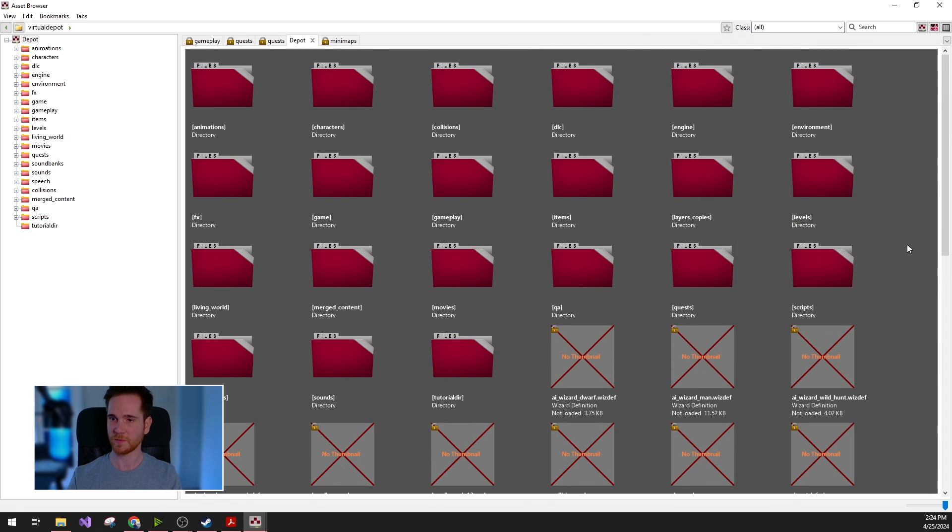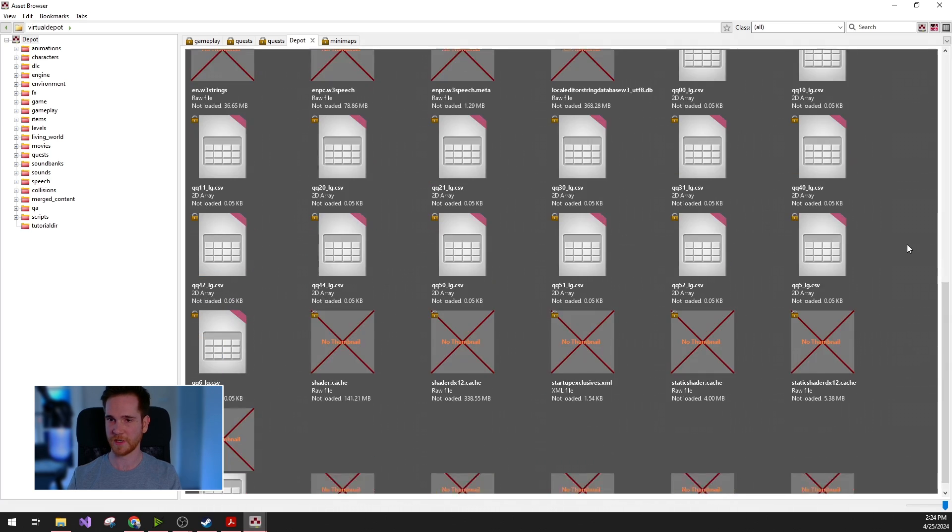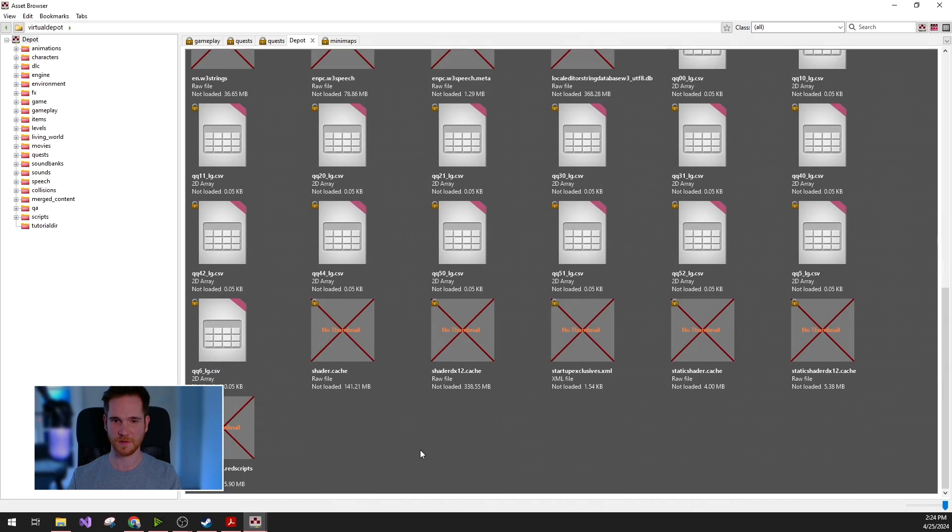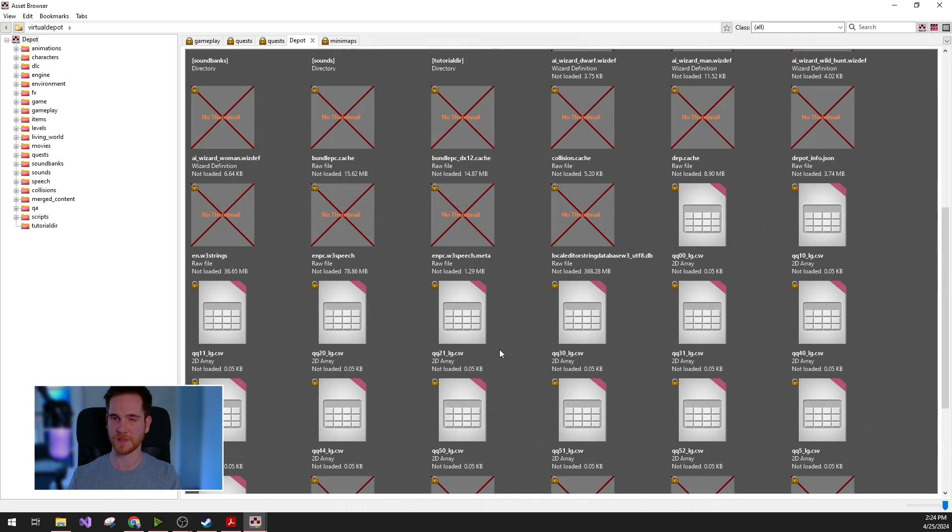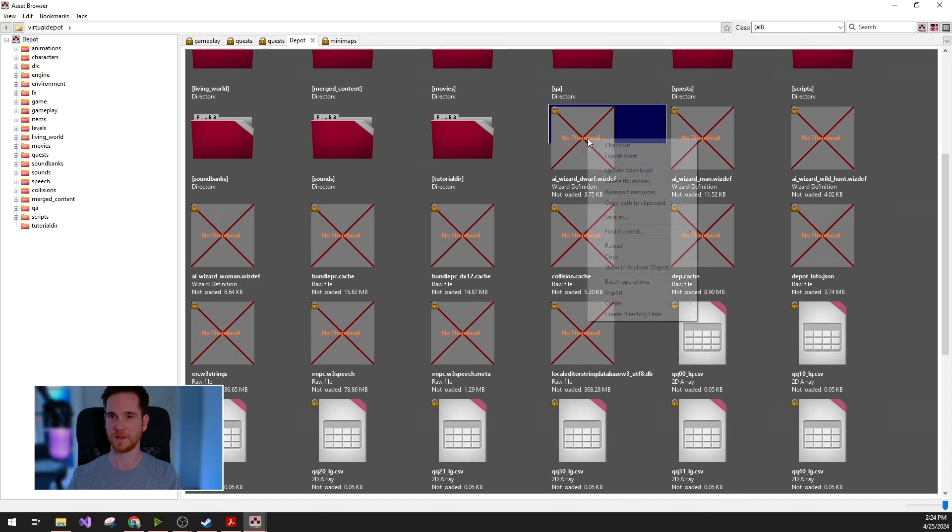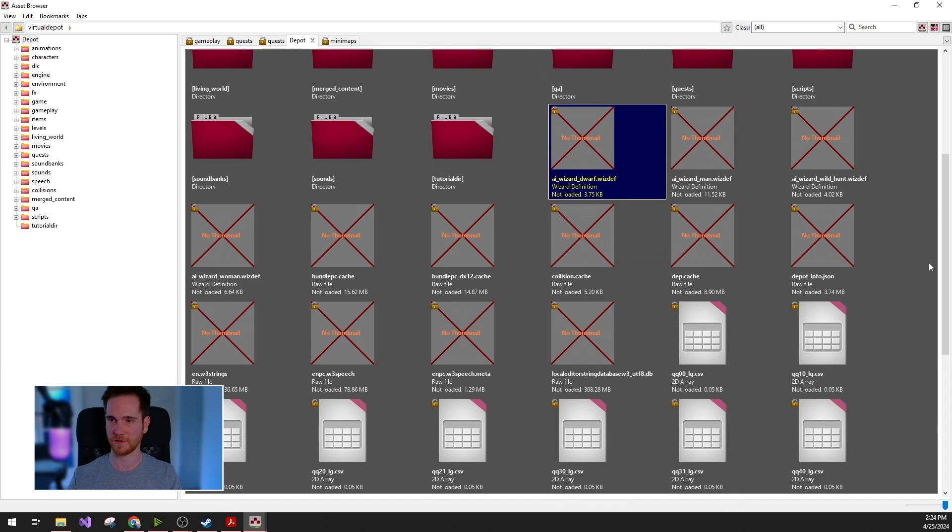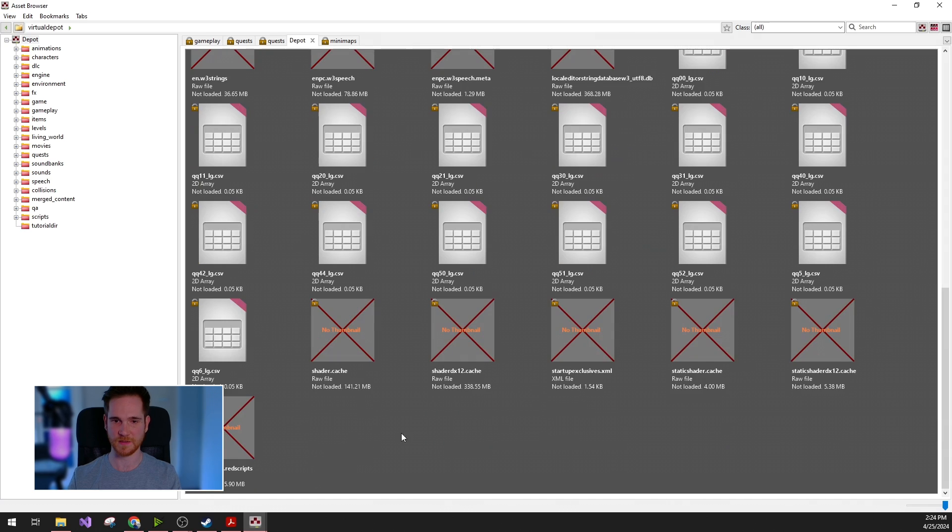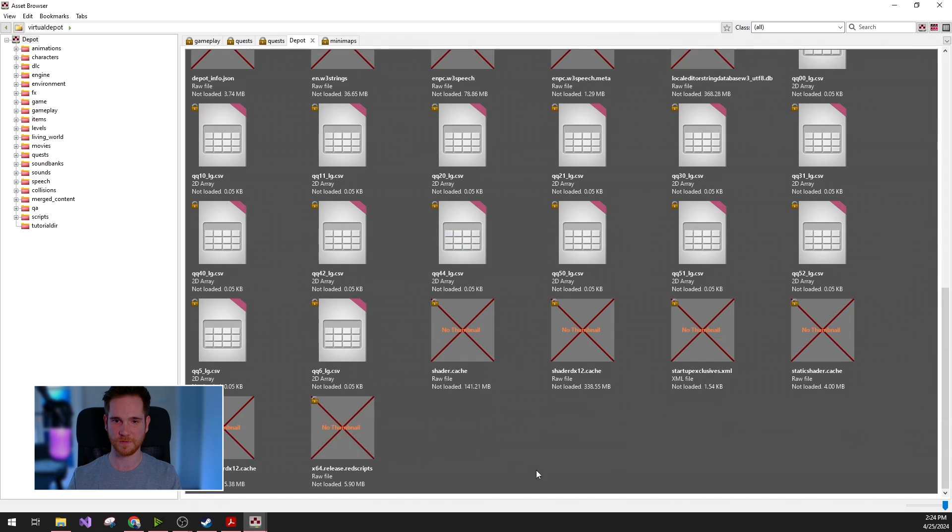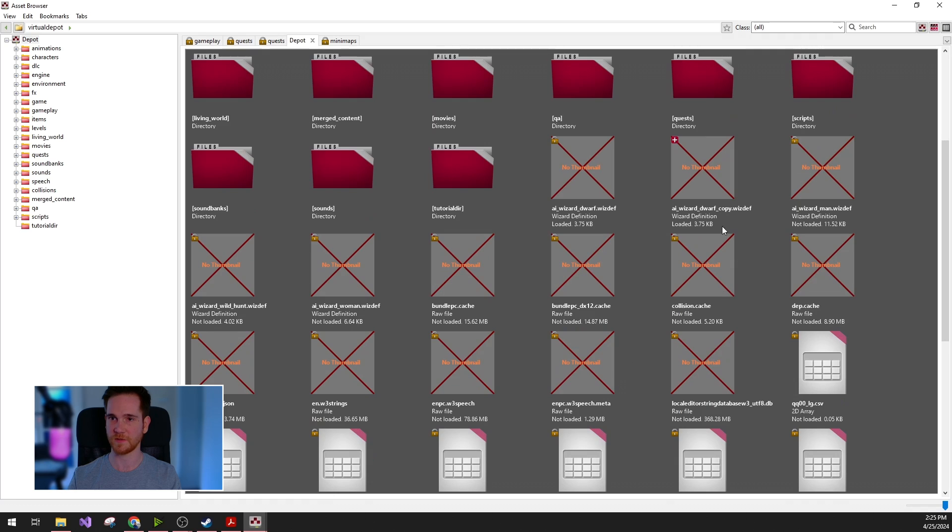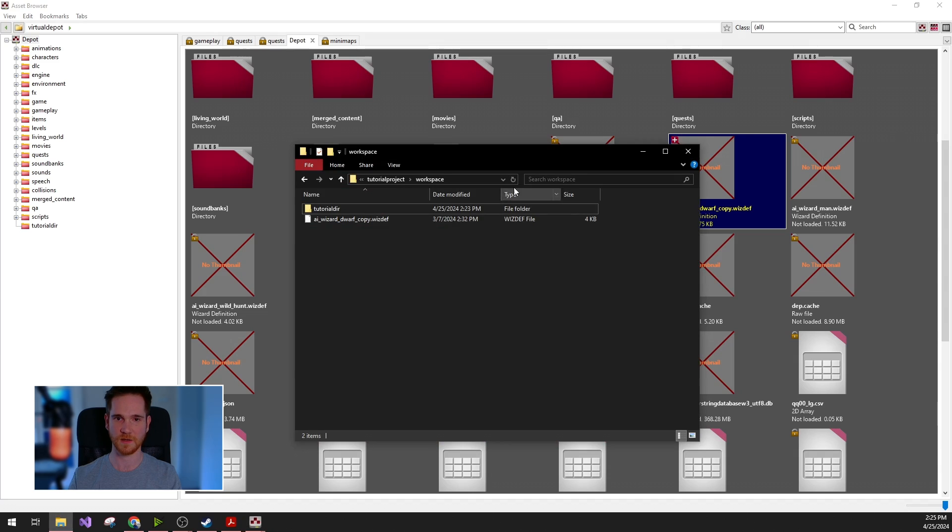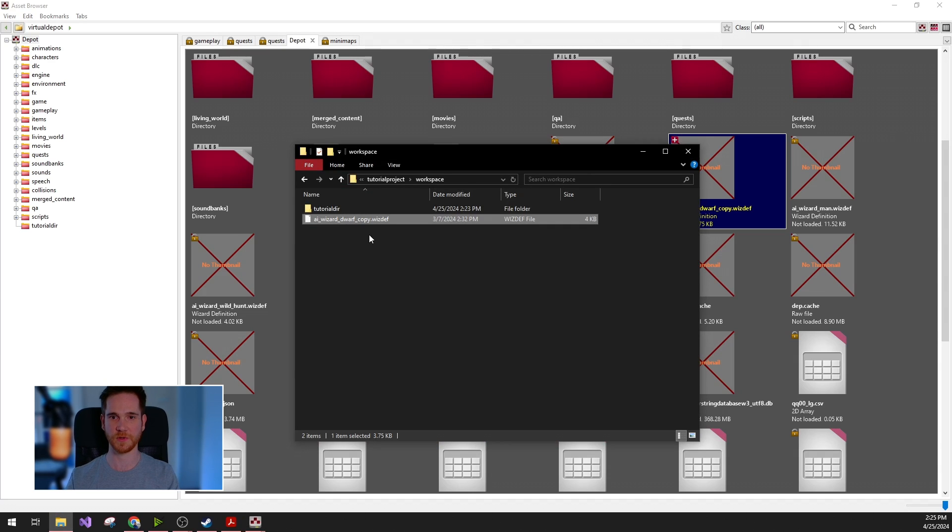Now let's move on to some other file system operations. For example, copy paste. You can copy any of the files in the asset browser and paste them as well. Let's paste this here. And as you can see, the file will have the plus icon, which means it is added to the workspace. And again, if I open the workspace, you can see the file is already created.